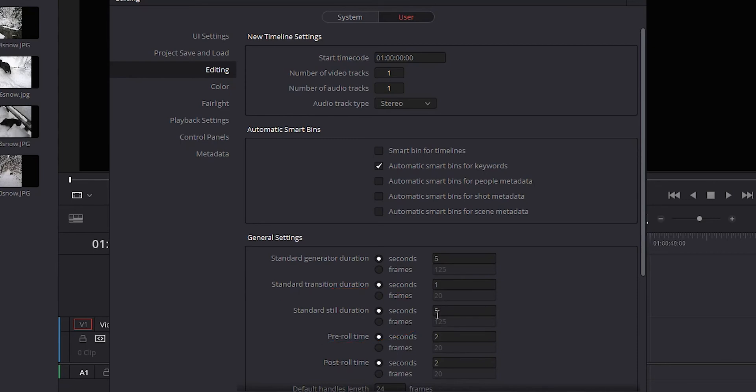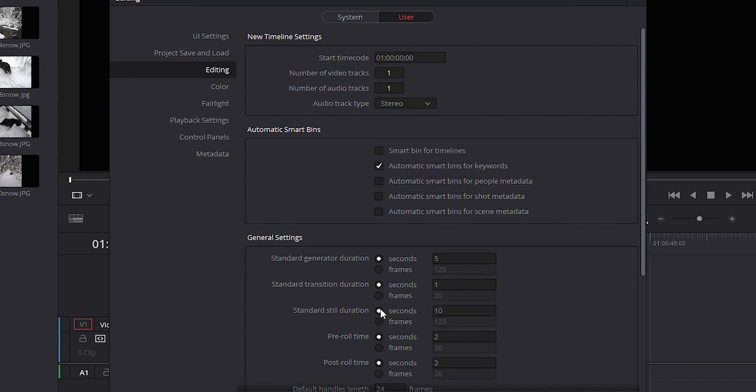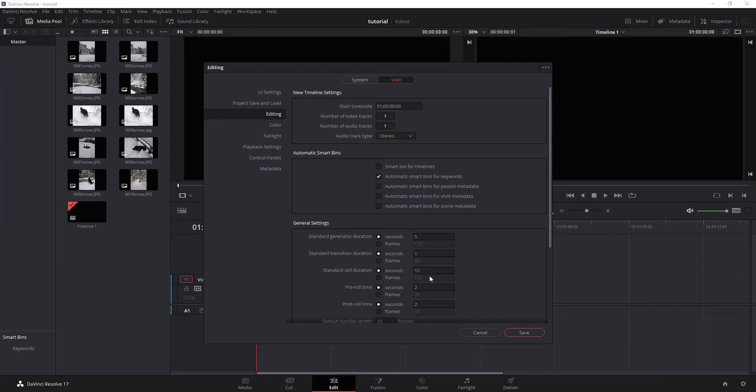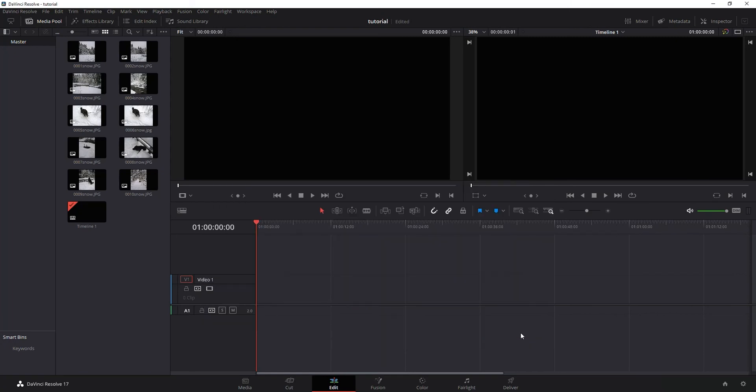So this is going to tell it how long we want those stills to display for by default. Change it from five. In my case, I'm going to change it to 10. I want it to play for 10 seconds. You could do one, you can do whatever you want. You can also do frames instead of seconds. Once you decide what you want it at, hit save.